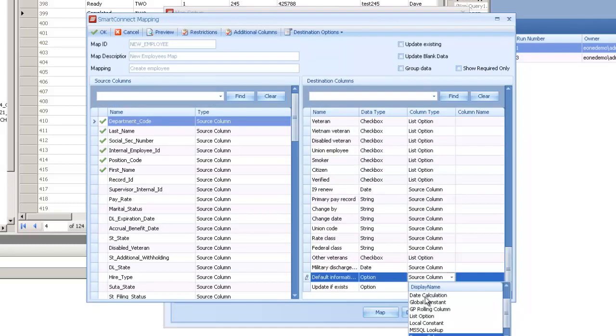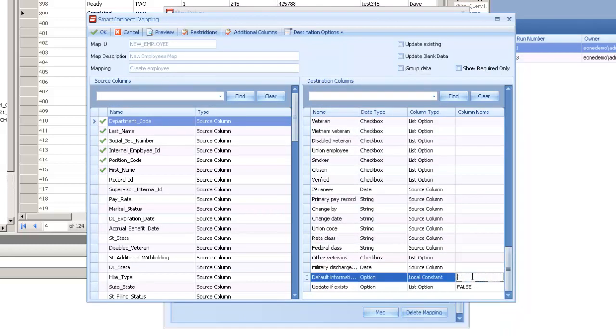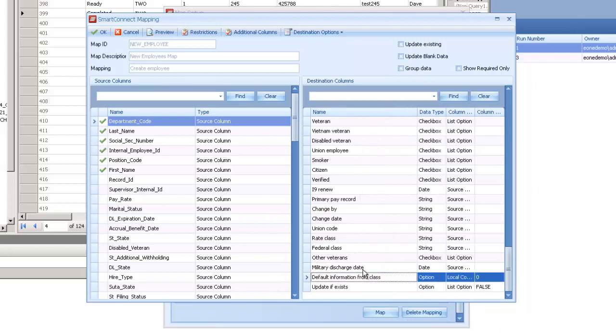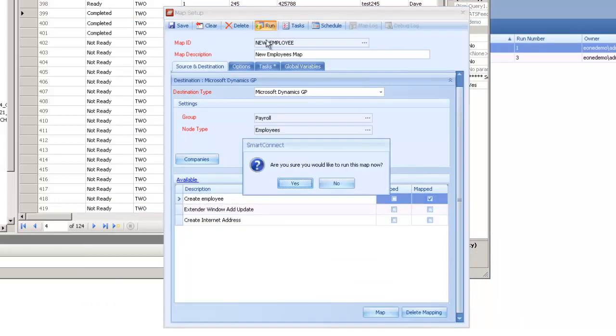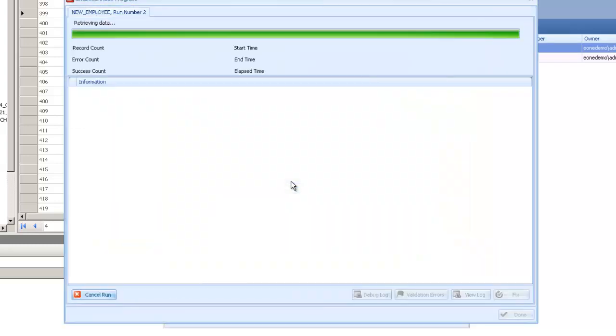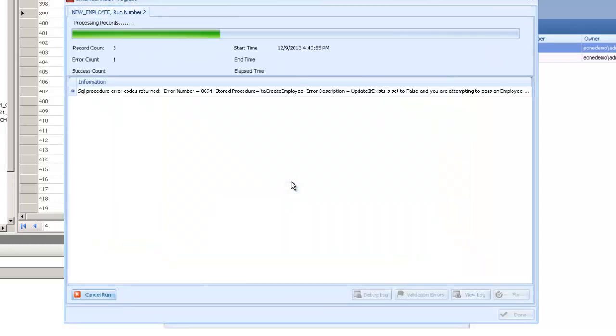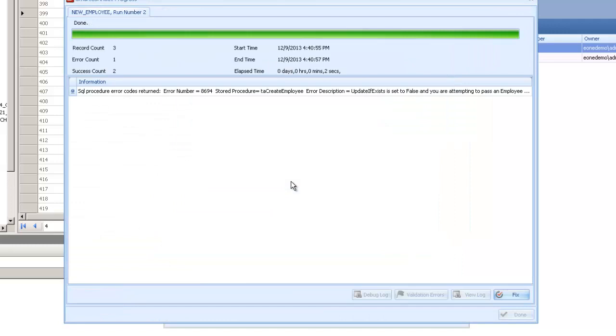There's a field on here that I have to set to zero, and that's a default information from employee class field. I'm not providing the class, so since I'm not providing it, I don't want it to try to default the values from that class since I'm not passing through anything. So by setting that to zero, it's going to let these run through how I expect them to.